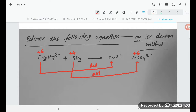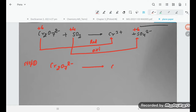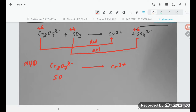In step number one, we are splitting into two half equations. The first half equation is: Cr₂O₇²⁻ converting into Cr³⁺. The second half equation is: SO₂ converting into SO₄²⁻.